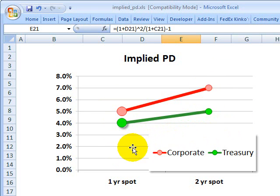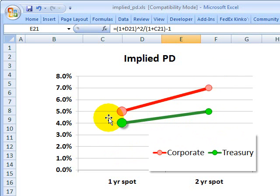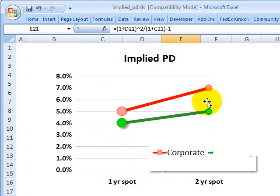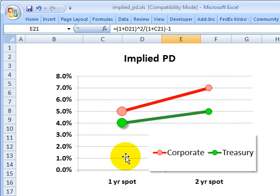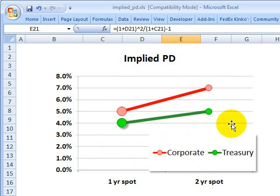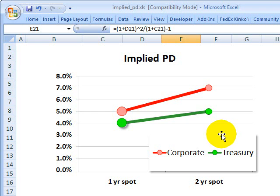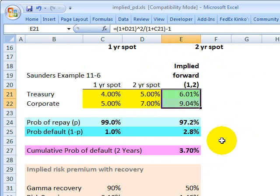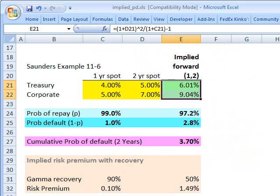What does cumulative probability of default mean? It means the probability that as of the end of the second year, the risky bond will have defaulted — it could have defaulted in either year one or year two. The marginal probability of default is the probability it defaults in a specific year, but the cumulative probability is the probability we get through both years with a default in either year.